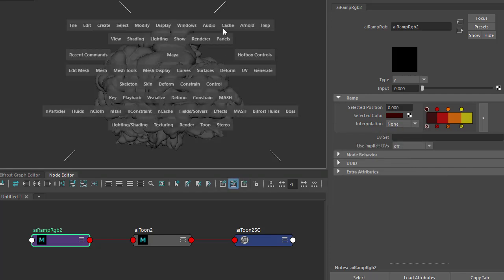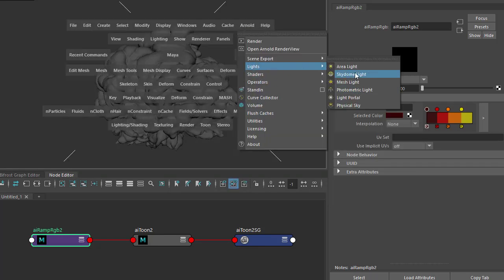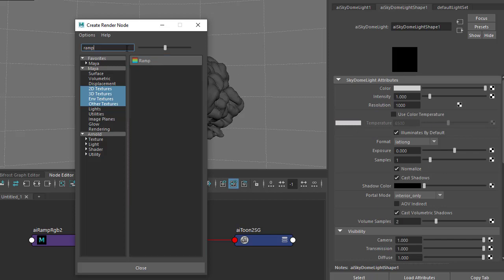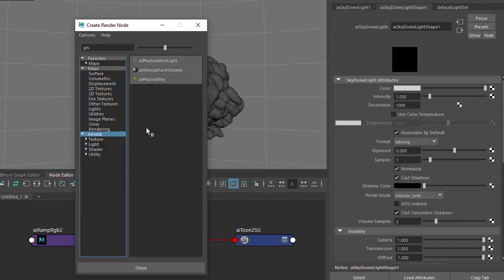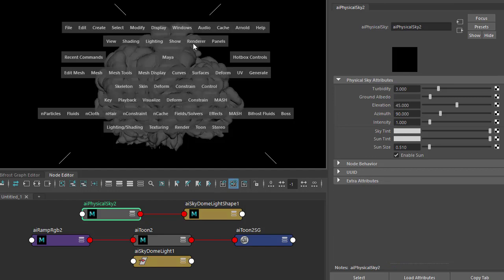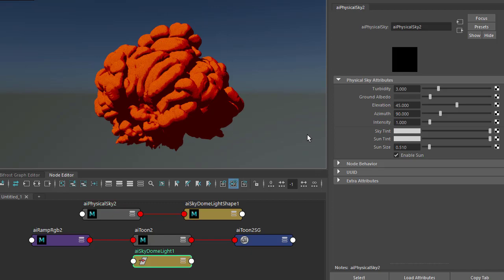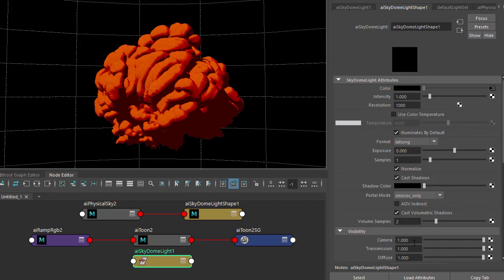Then we need to create a light, so I'm just going to create a skydome light and connect the physical sky to the skydome light color. Let's start off our render. And under the skydome light, I'm going to change the camera visibility to zero.